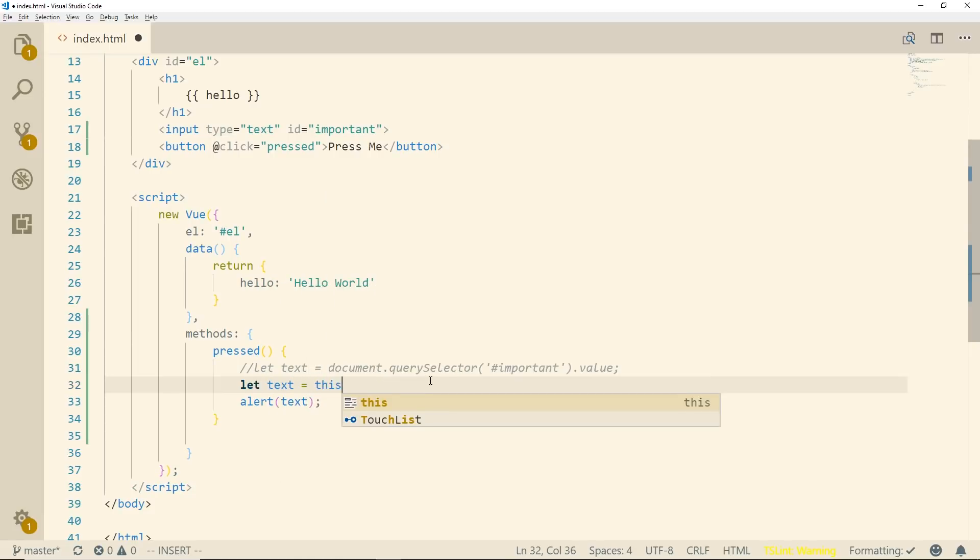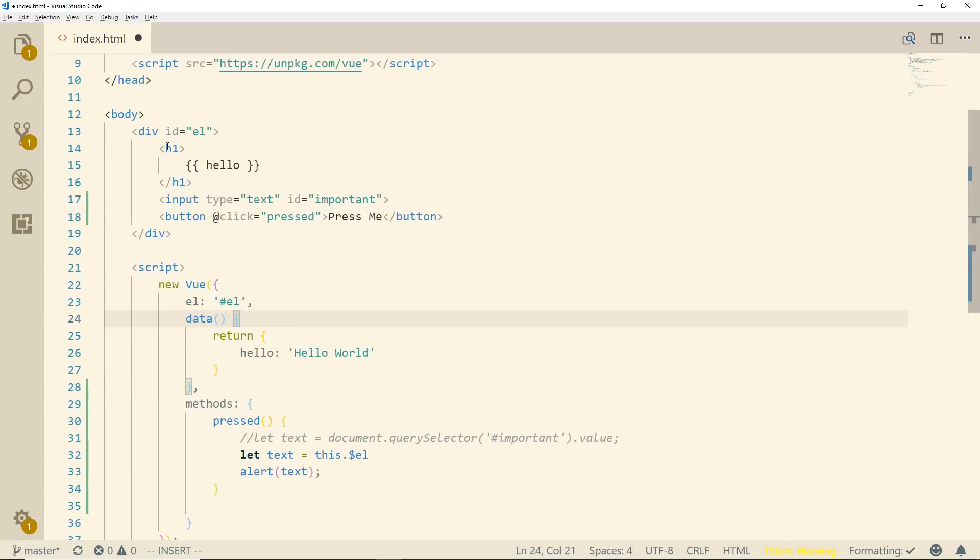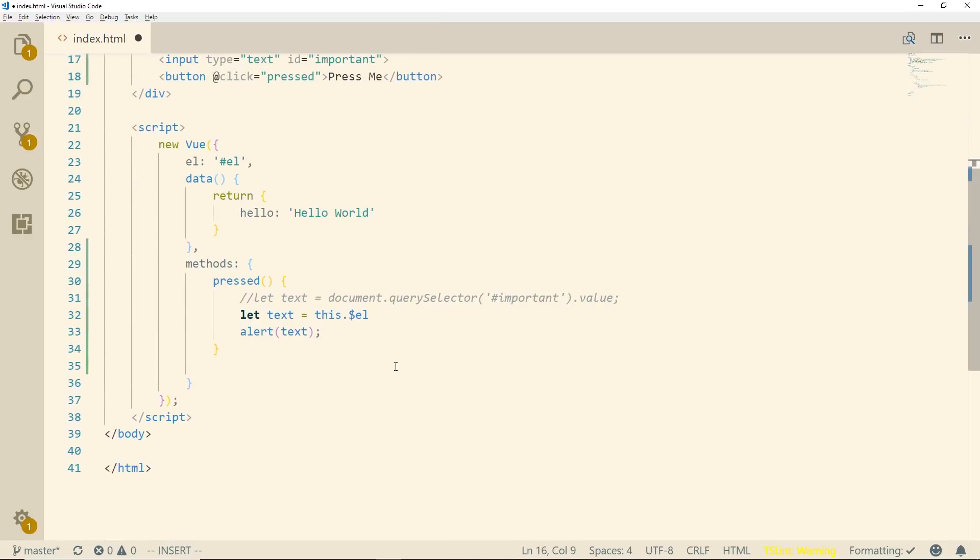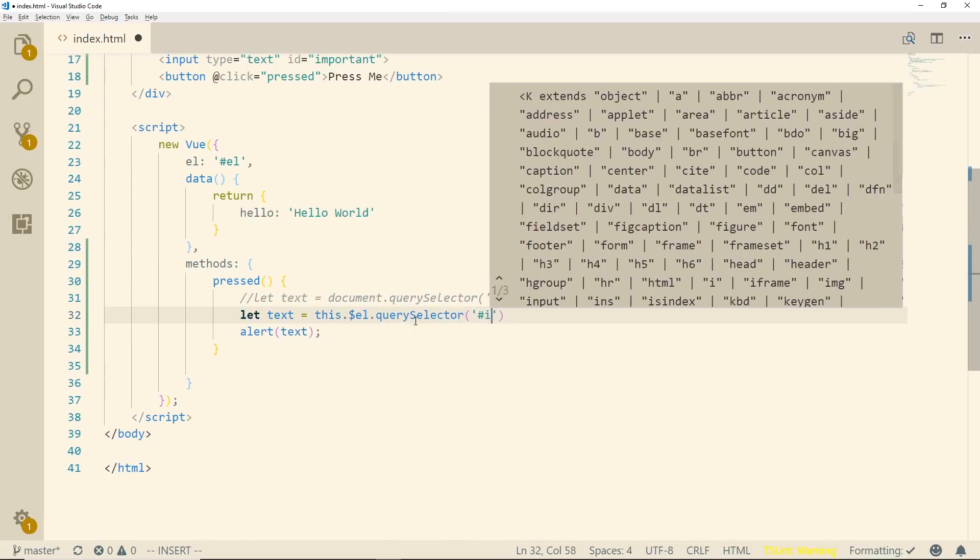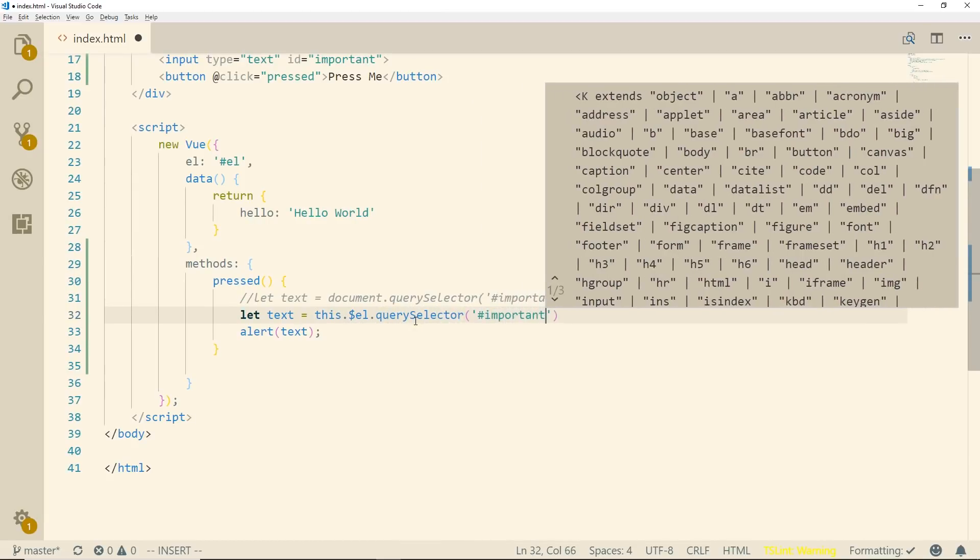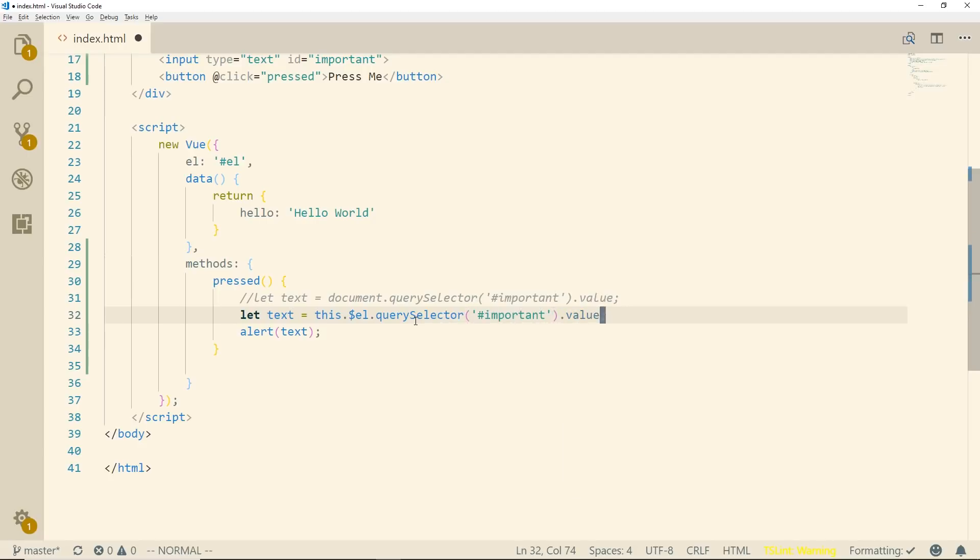we do have access to this.$el and this is this element here and this is basically the whole DOM in between here. So we can do this.$el and we can do a query selector on this. So query selector, same thing we did before, important and we'll grab the value and we'll just call it text still.